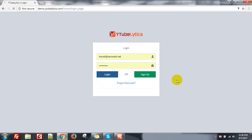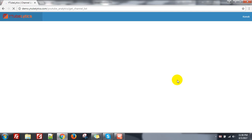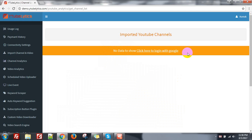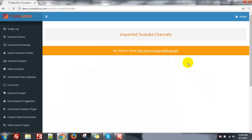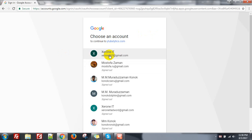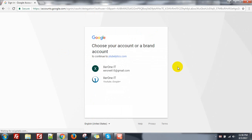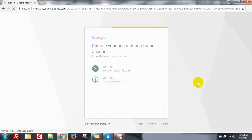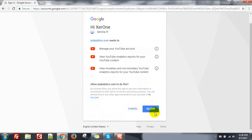First you need to login your account and there is no data to show. So first I need to import my channel. Just click here to login with Google, then please login with Google and select your YouTube account, then click on allow.